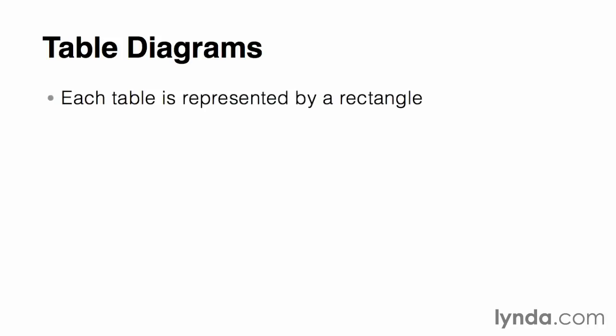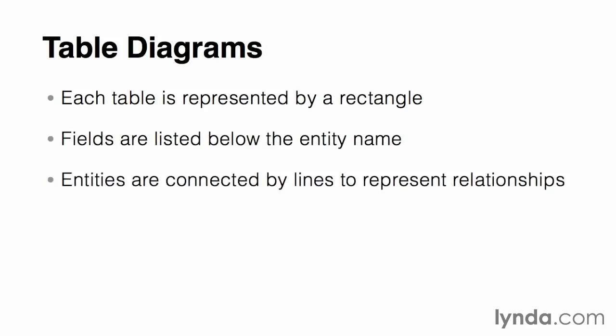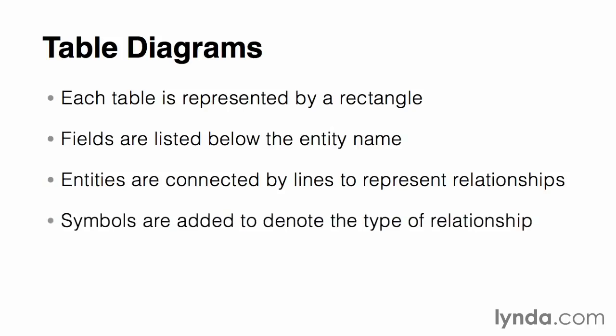Here's a couple of key features of the diagram. First, each table or entity is represented by a rectangle. Then, fields are listed below the entity name. Entities are connected together with lines to represent the relationships that they have amongst each other. And then symbols are added to the relationship lines to denote the type of relationship involved.